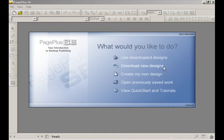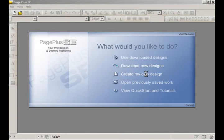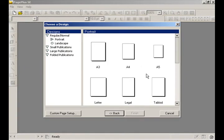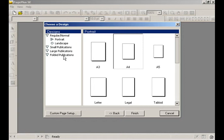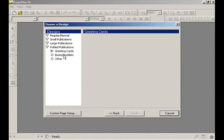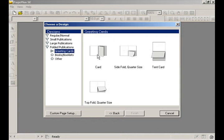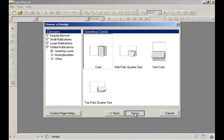Or you can go to 'Create my own design,' which is what we're going to do. We're going to select A4, look at the folded publications, and we're going for a card fold. And finish.